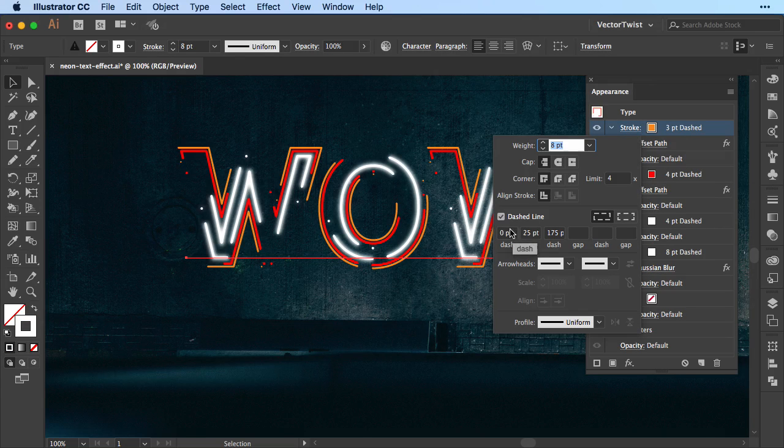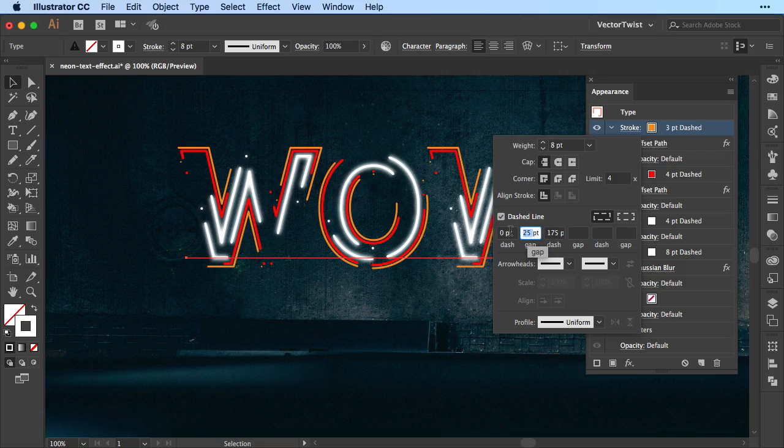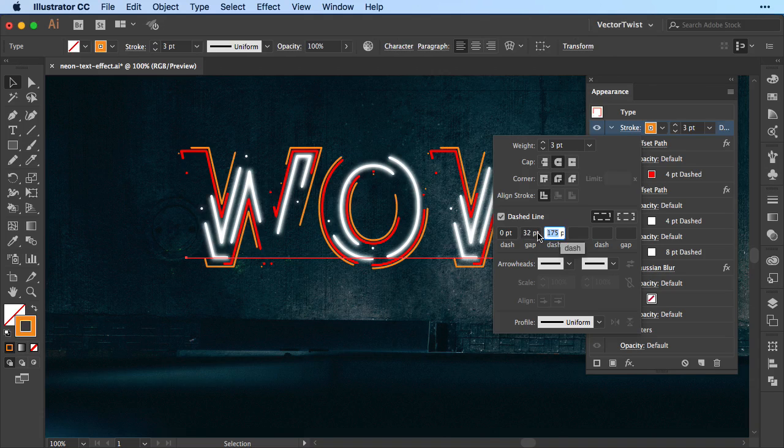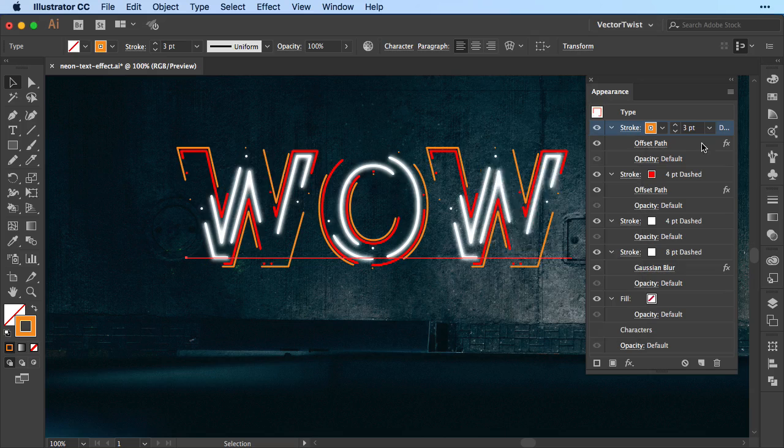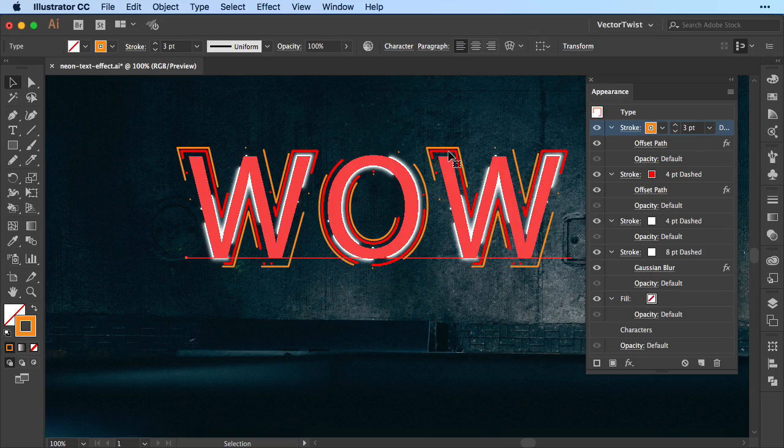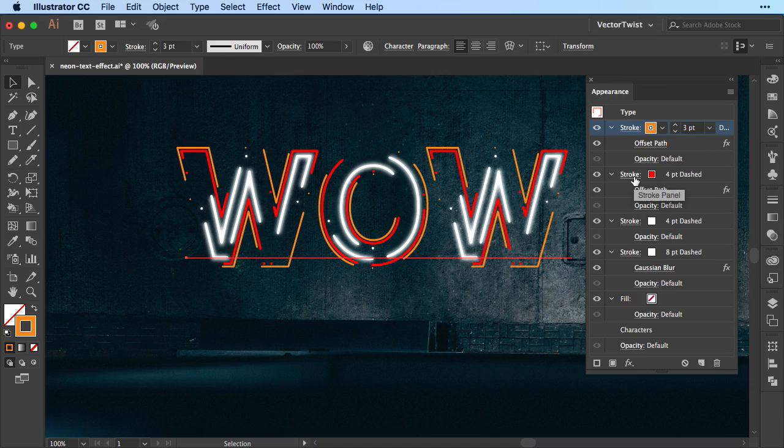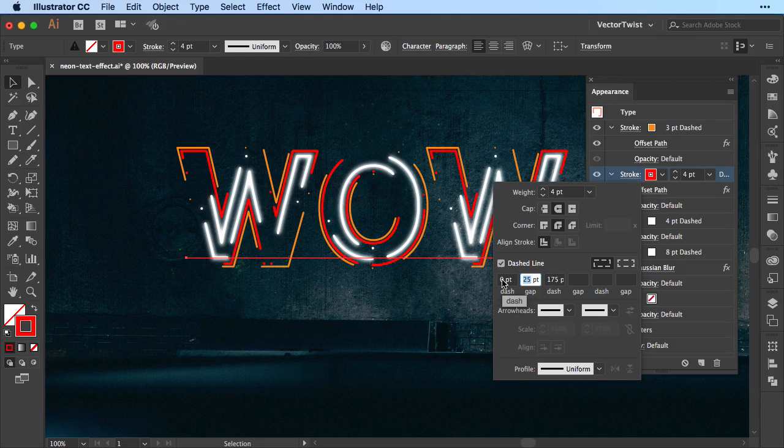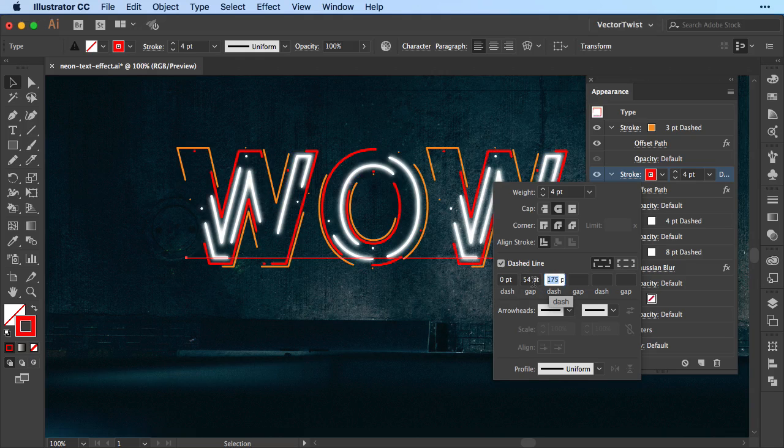And then we're clicking on the stroke, and now we want to change the dash line a little bit. Instead of 25 for the gap we're going to set it to 32, and then the dash again, we're changing it to be 137. While we're at it we're going to have a look at the red one too, the red stroke we've added. So we'll click the stroke panel, and here we'll change the dash line as well. We always keep the first one, the first dash to 0, and then the gap to 54, and then the dash, let's set it to 101.